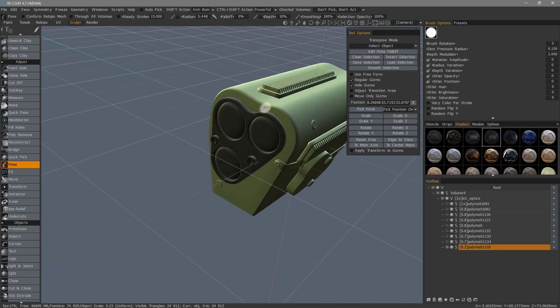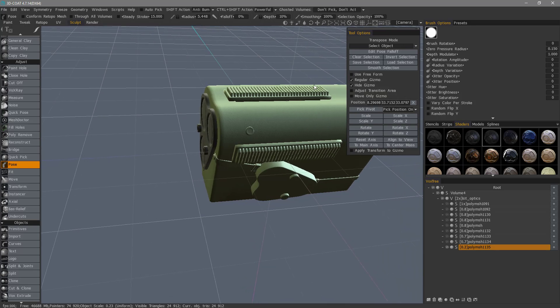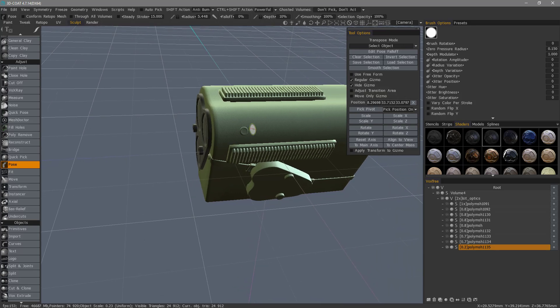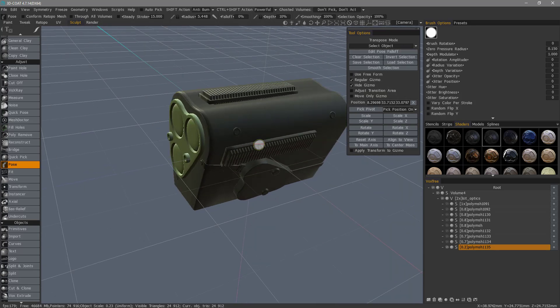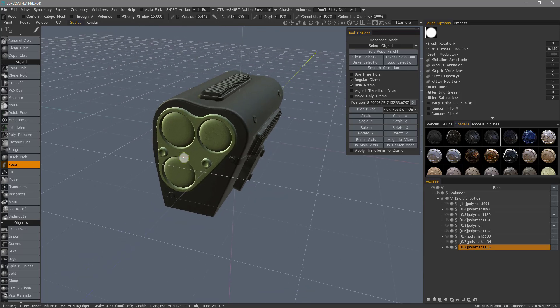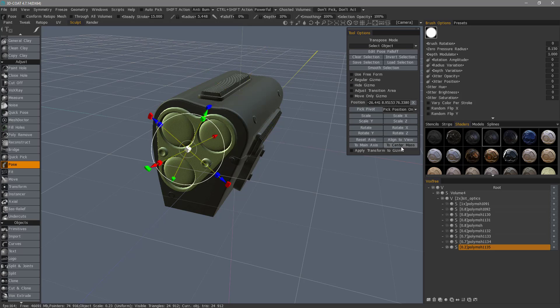And let's say I now want to invert my selection. I can choose that here. And now I can scale just this part here. So let's unhide our gizmo. Let's go to center mass. We can reset the axis.